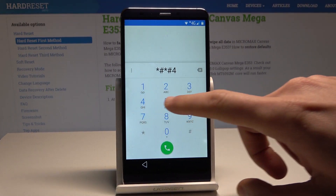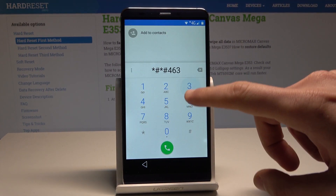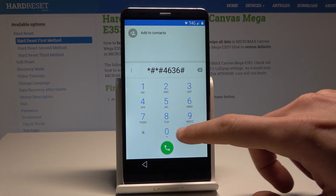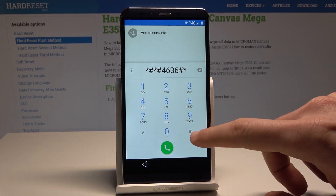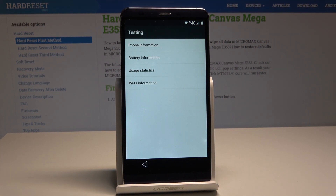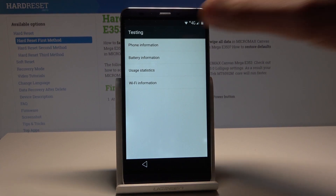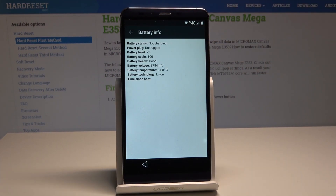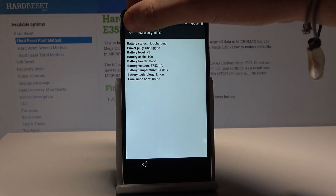The code is: *#*#4636#*#* — as you can see the testing menu pops up. Let's choose Battery Information, and from battery info let's use this arrow.